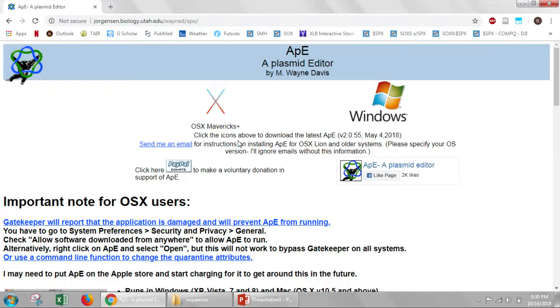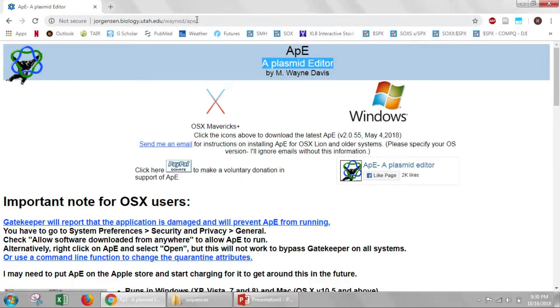To do this, you'll need this free program, aplasmid editor. You can get that by Googling aplasmid editor or typing in this URL.